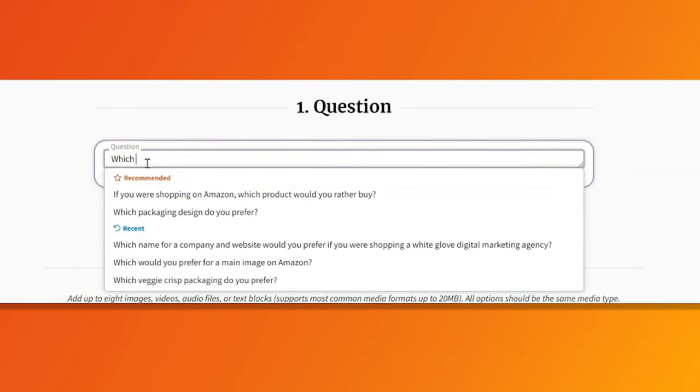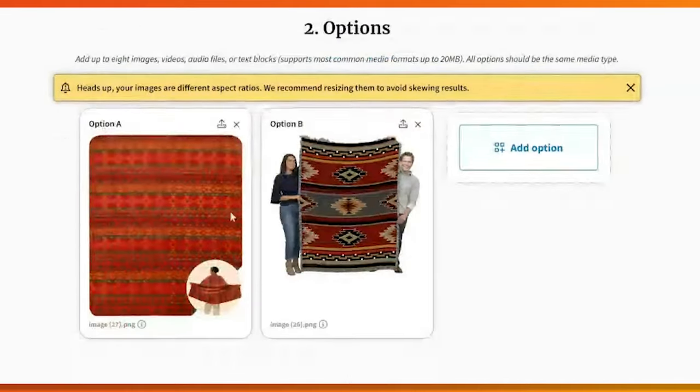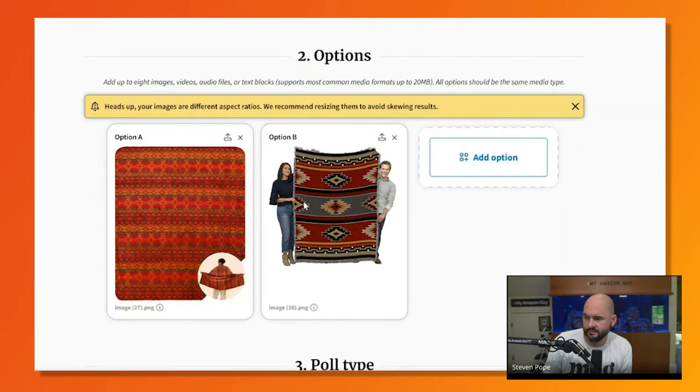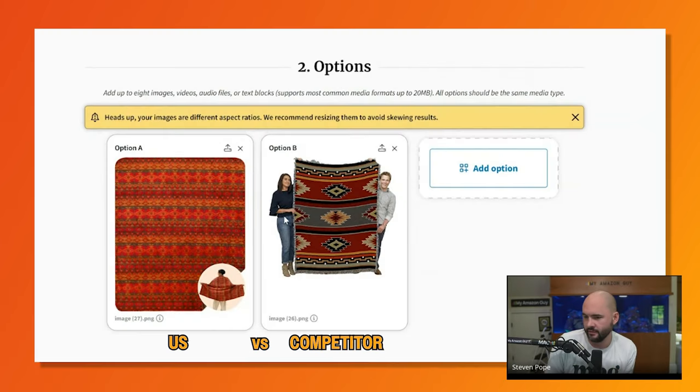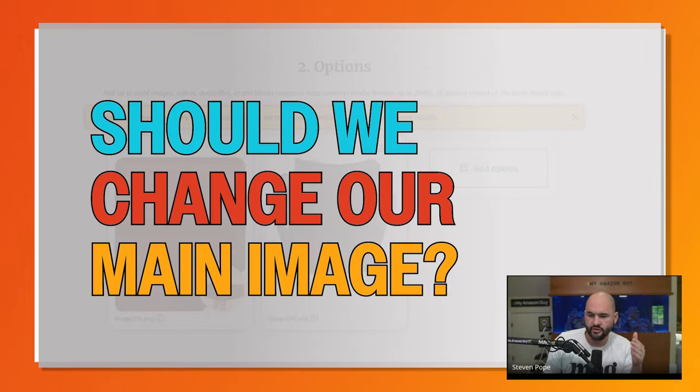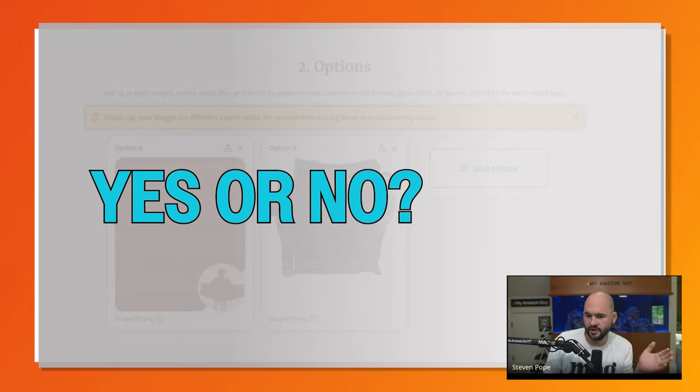How you word the question is incredibly important, as is how the images look next to each other. This is as good as we can do for this particular test, but we're not going to learn as much as if we were testing only one variable. Since this is us versus the competitor, it's exploratory. This test is only going to tell us: should we change our main image? Yes or no. That's all we're going to learn.